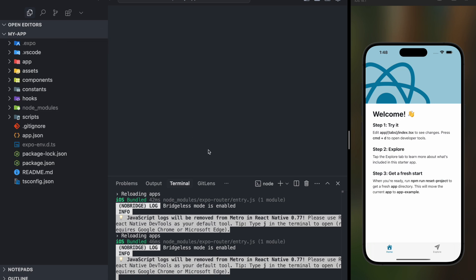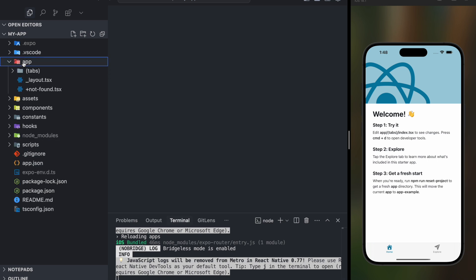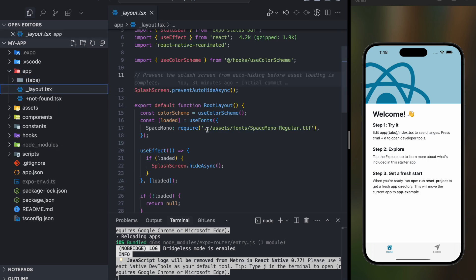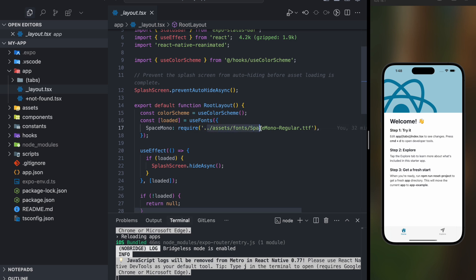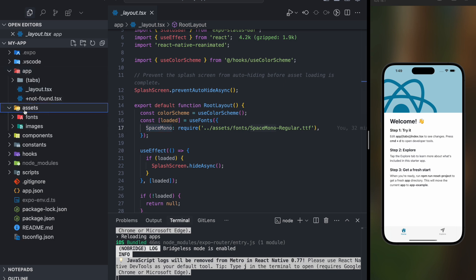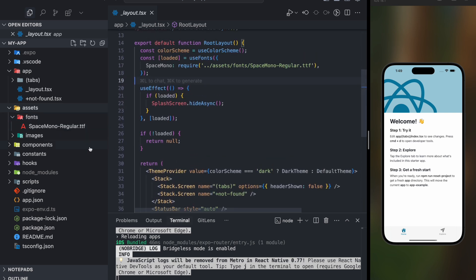So first, how we can add a custom font family in our app. I have a dummy project I just created to showcase how custom font family works. If you go inside the root app directory, there's a layout file. Here we are using a hook called useFonts. Inside this we are importing one font family named Space Mono Regular, defined with the name 'space-mono'. Inside the assets directory we have a fonts folder where that font family is defined.